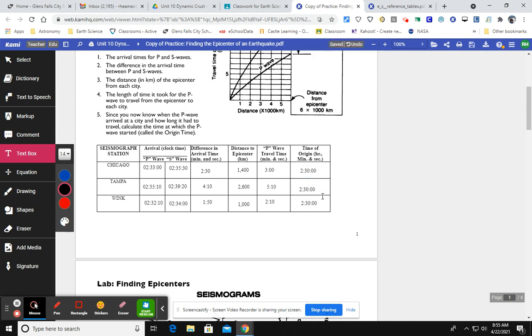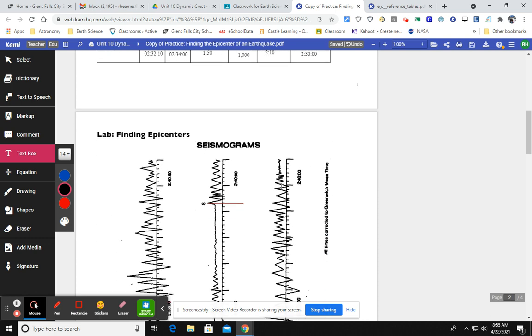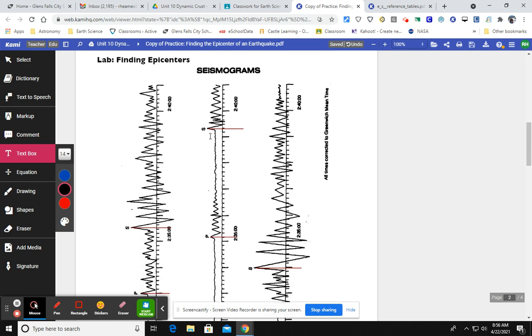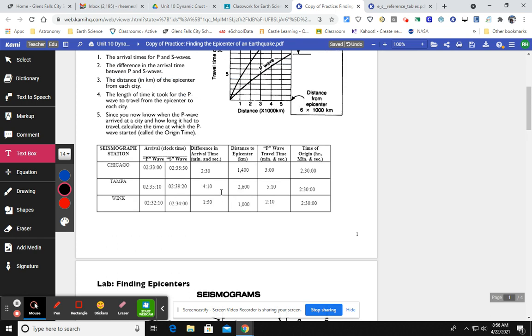Now sometimes these will be off by maybe 10 or 20 seconds. That's okay. It's usually a result of maybe not reading the seismograms correctly or the seismograms are kind of hard to read or when you're transferring those P wave and S wave arrival times over to your reference table to try to find the distance. Sometimes you might get a little bit of a different distance.